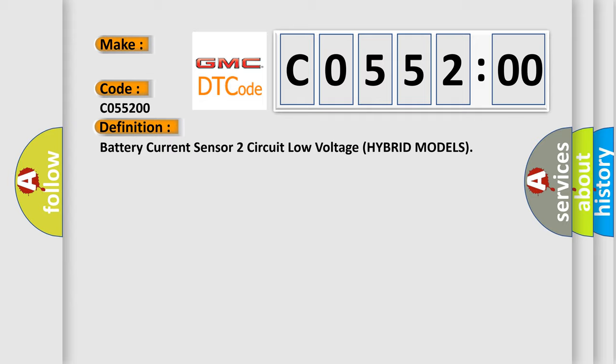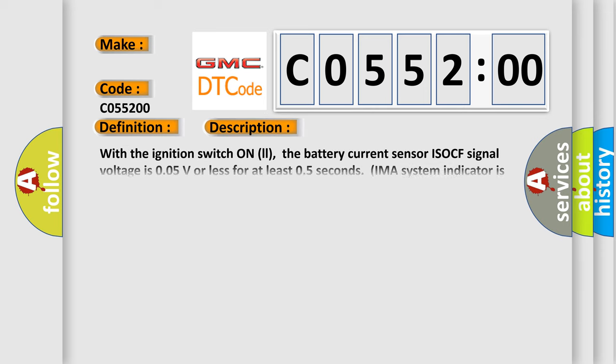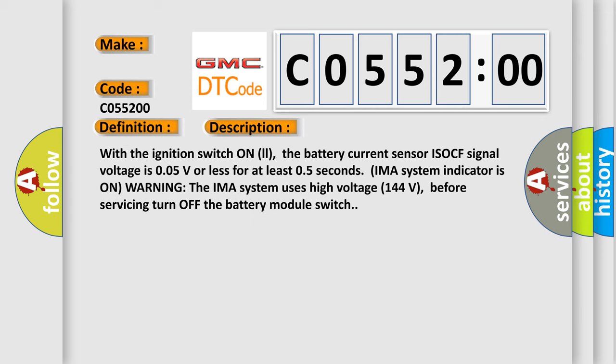And now this is a short description of this DTC code. With the ignition switch on, the battery current sensor ISOCF signal voltage is 0.05V or less for at least 0.5 seconds. IMA system indicator is on warning.